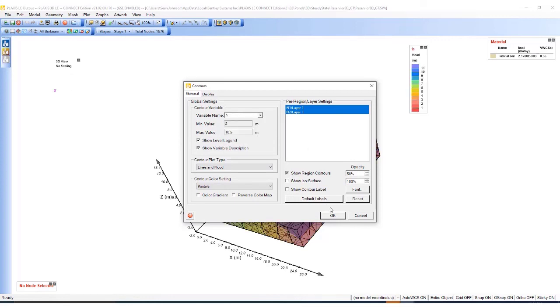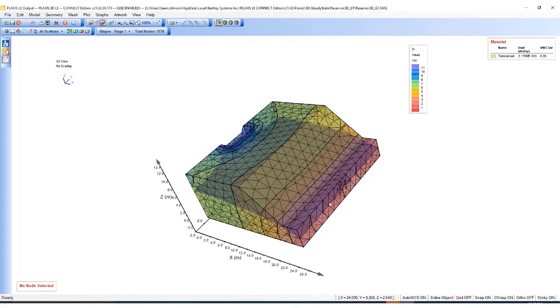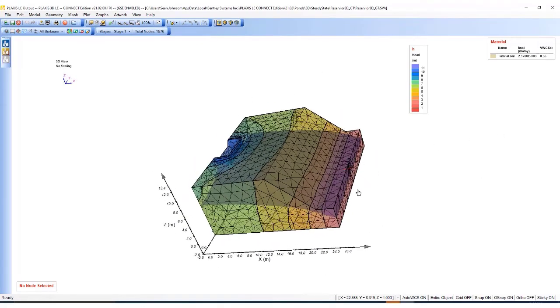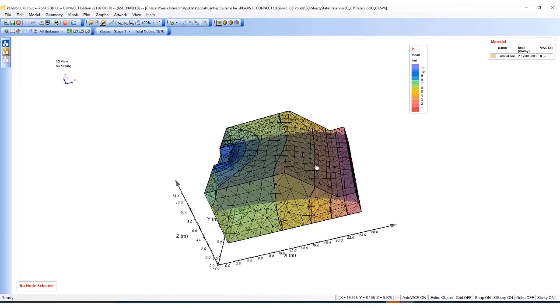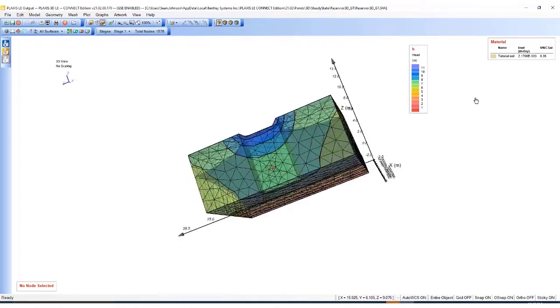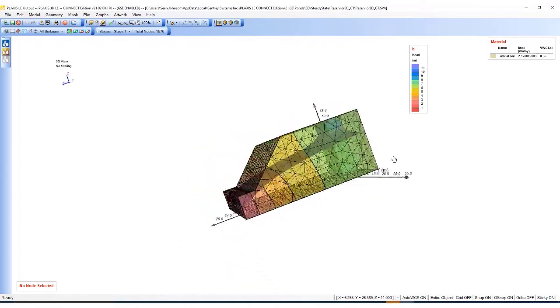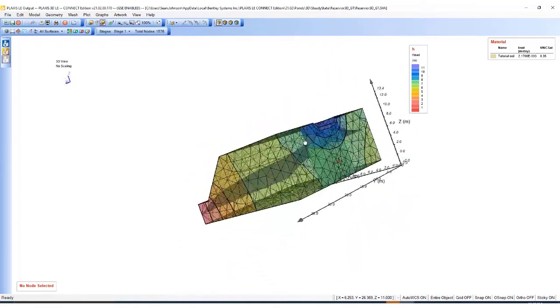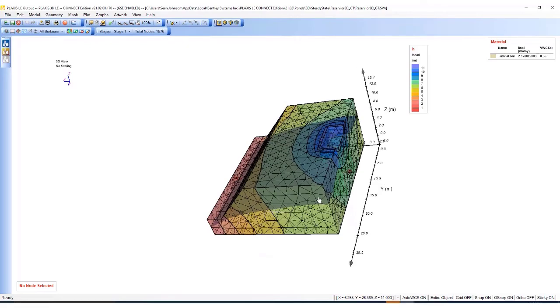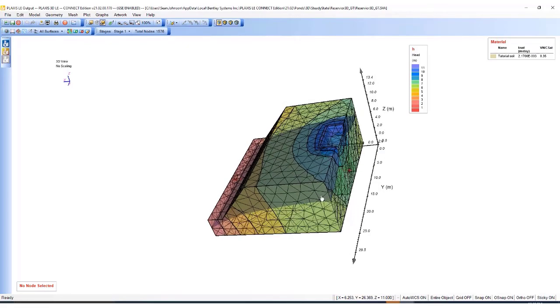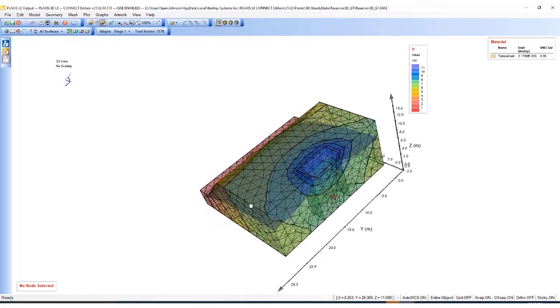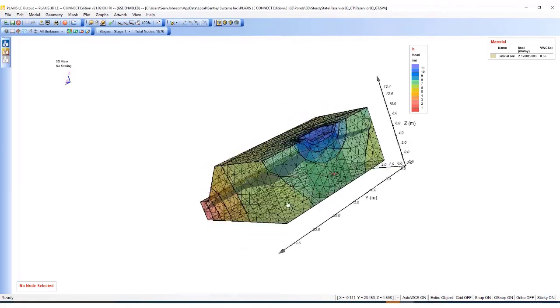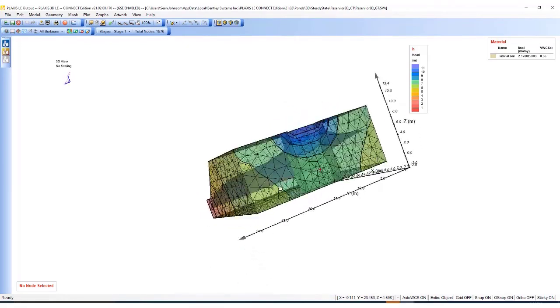So let's inspect total head. I can use the control button and then rotate the model in the graphical user interface by holding down control and moving the mouse cursor.